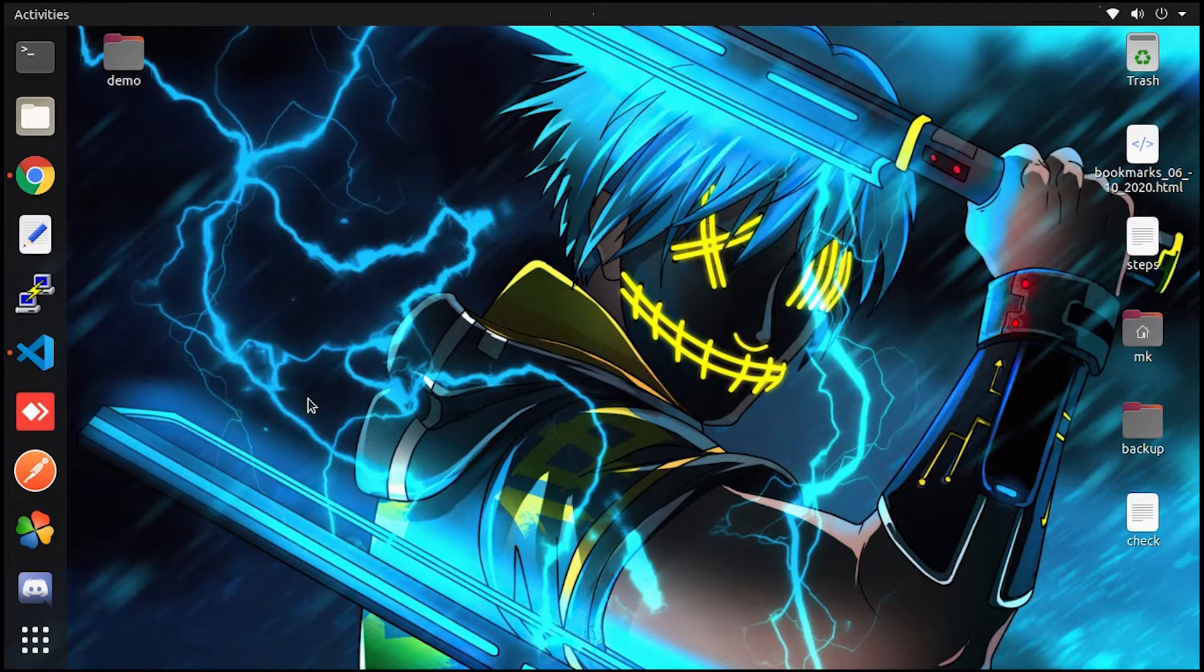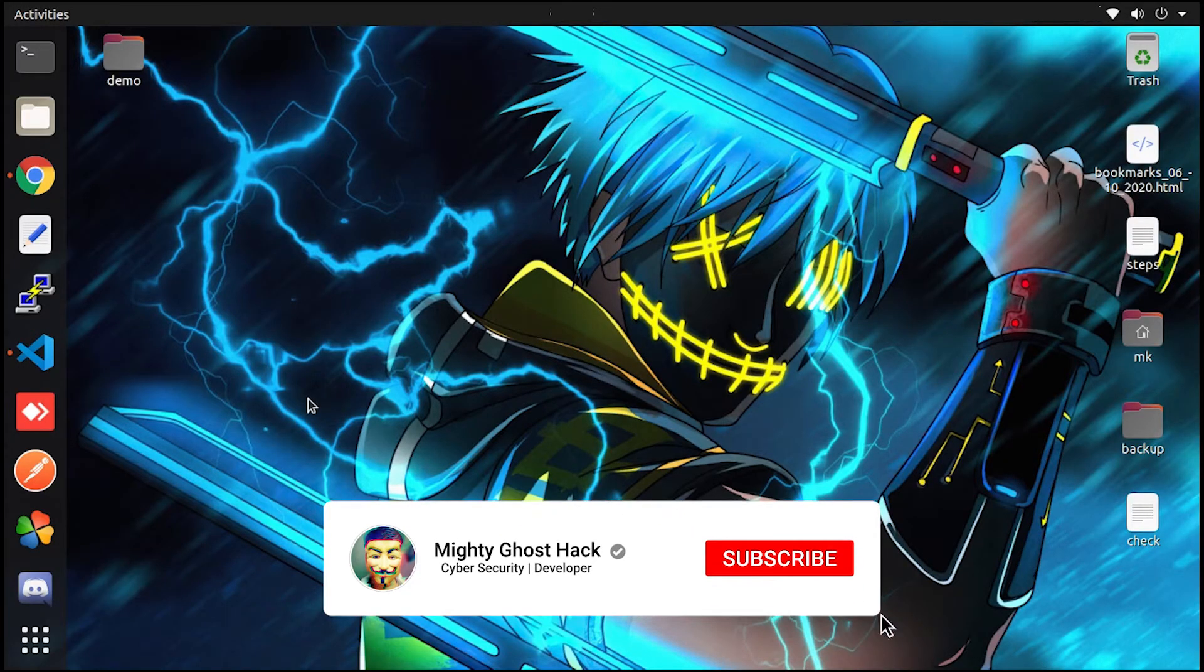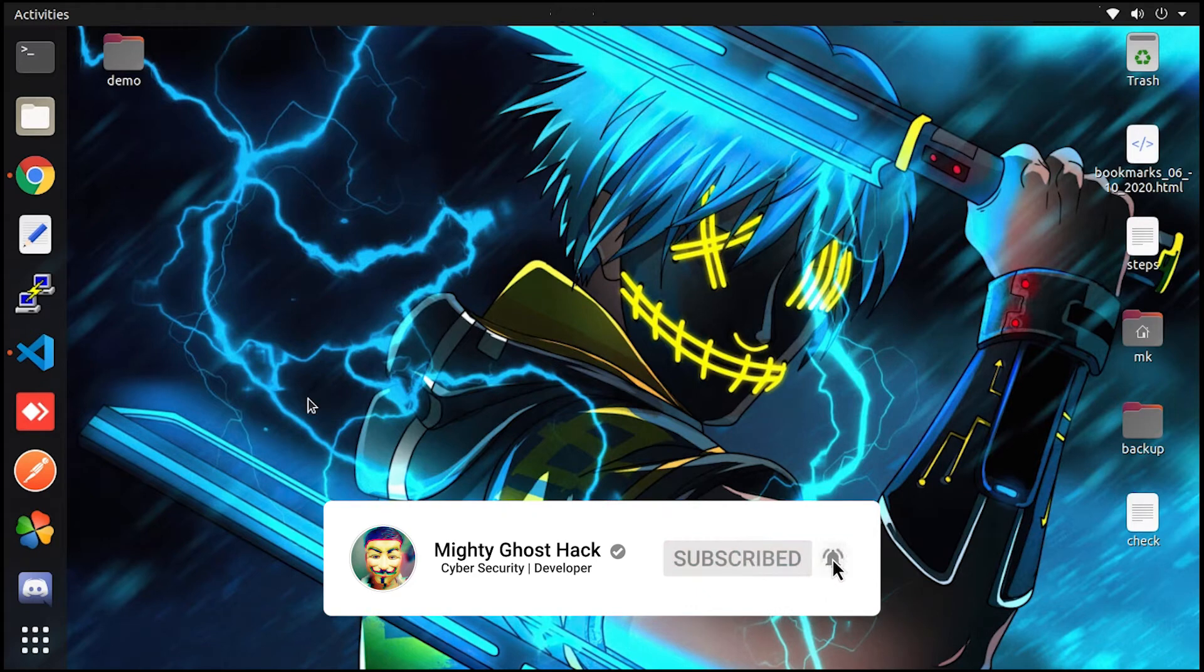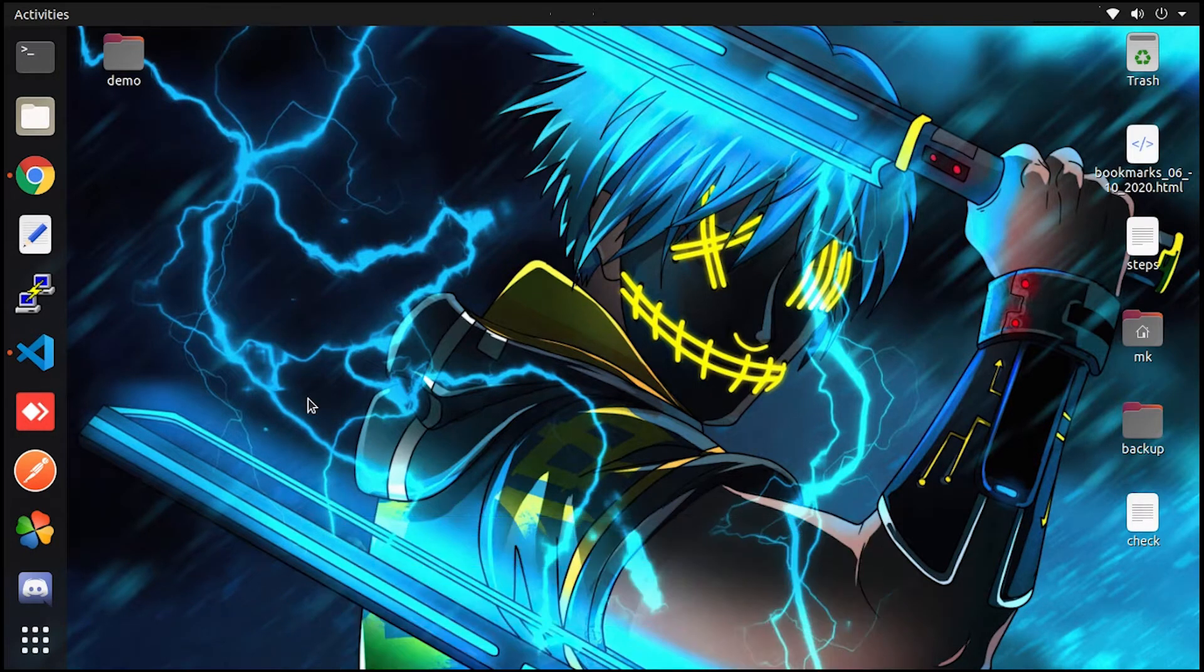Hello, welcome back guys. Welcome back to a brand new video of MightyGhostHack YouTube channel.